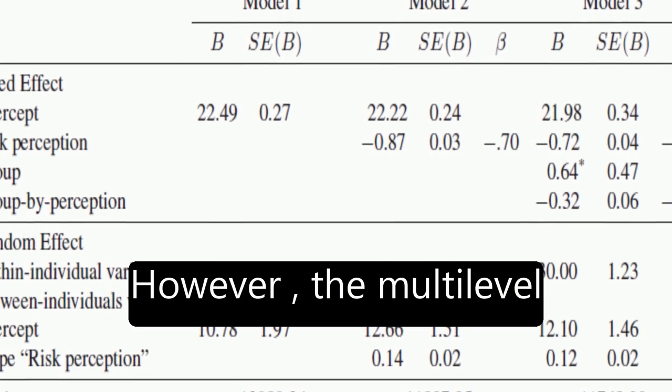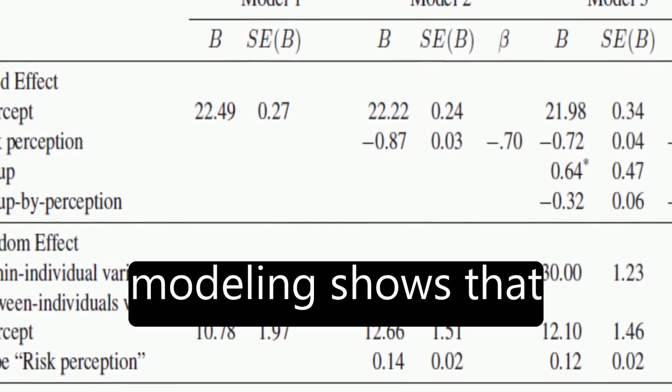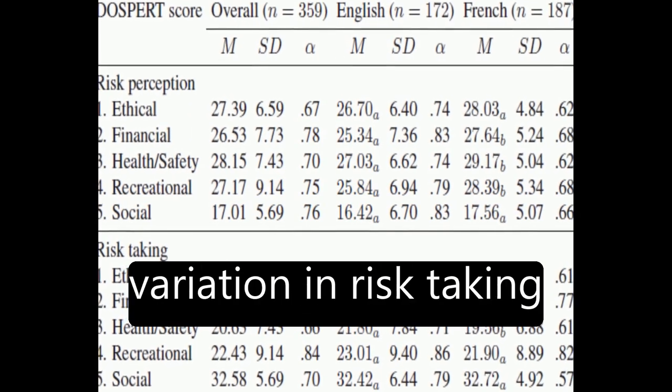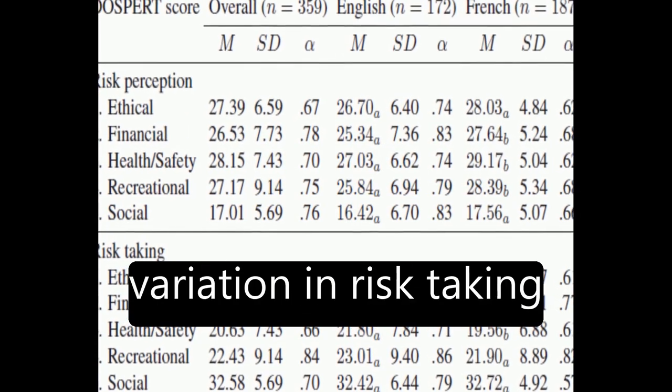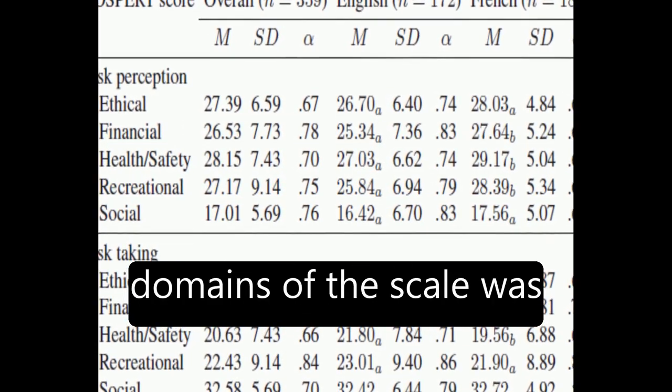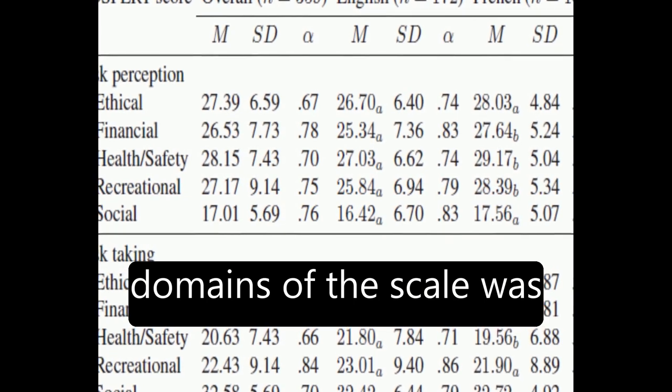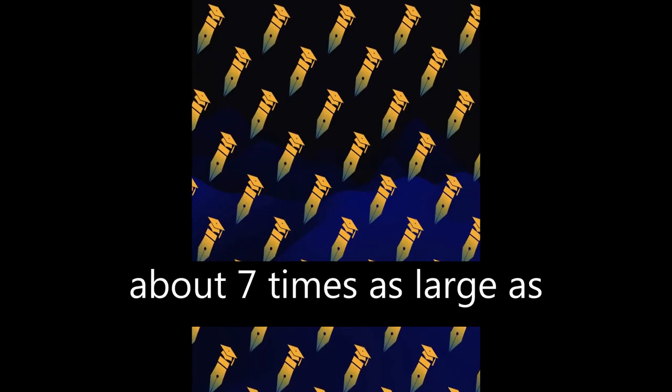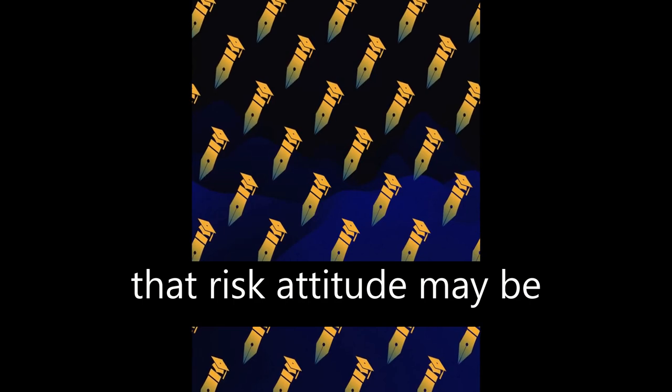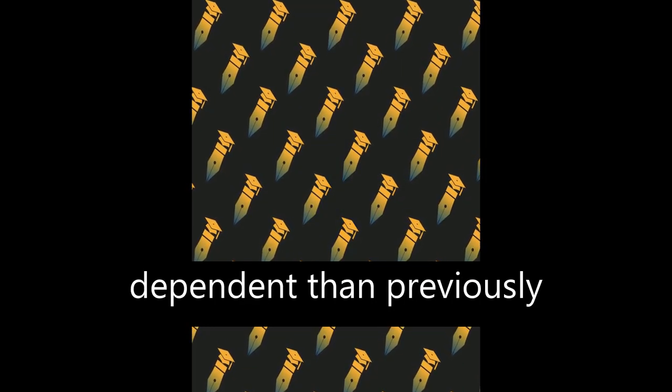However, the multilevel modeling shows that within participants' variation in risk-taking across the five content domains of the scale was about seven times as large as between participants' variation, suggesting that risk attitude may be more situationally dependent than previously thought.